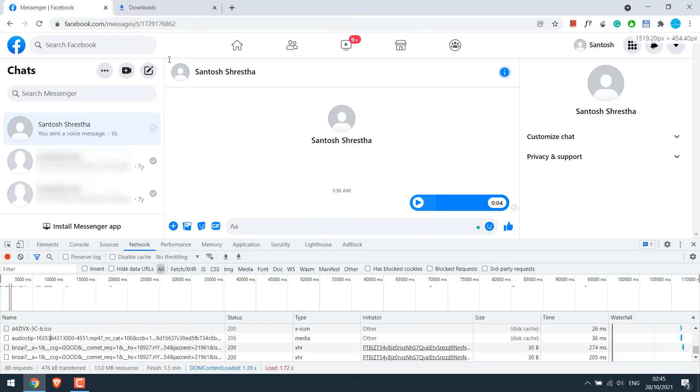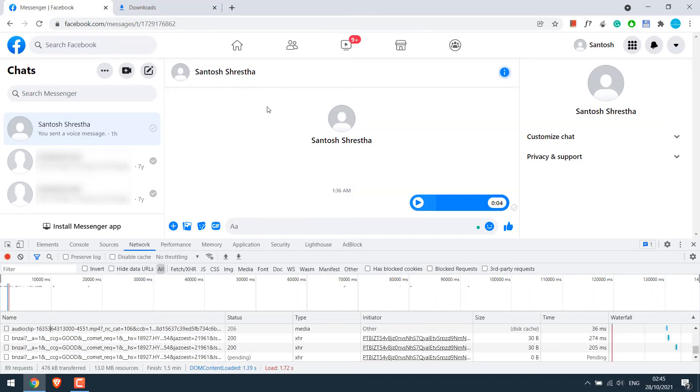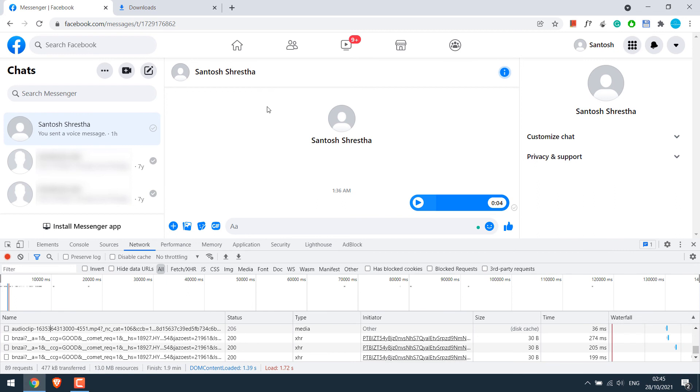And by the way for those whose network tab does not look like this, you might need to restore the Chrome Dev tools. Please check the video in the description on how you can do that.